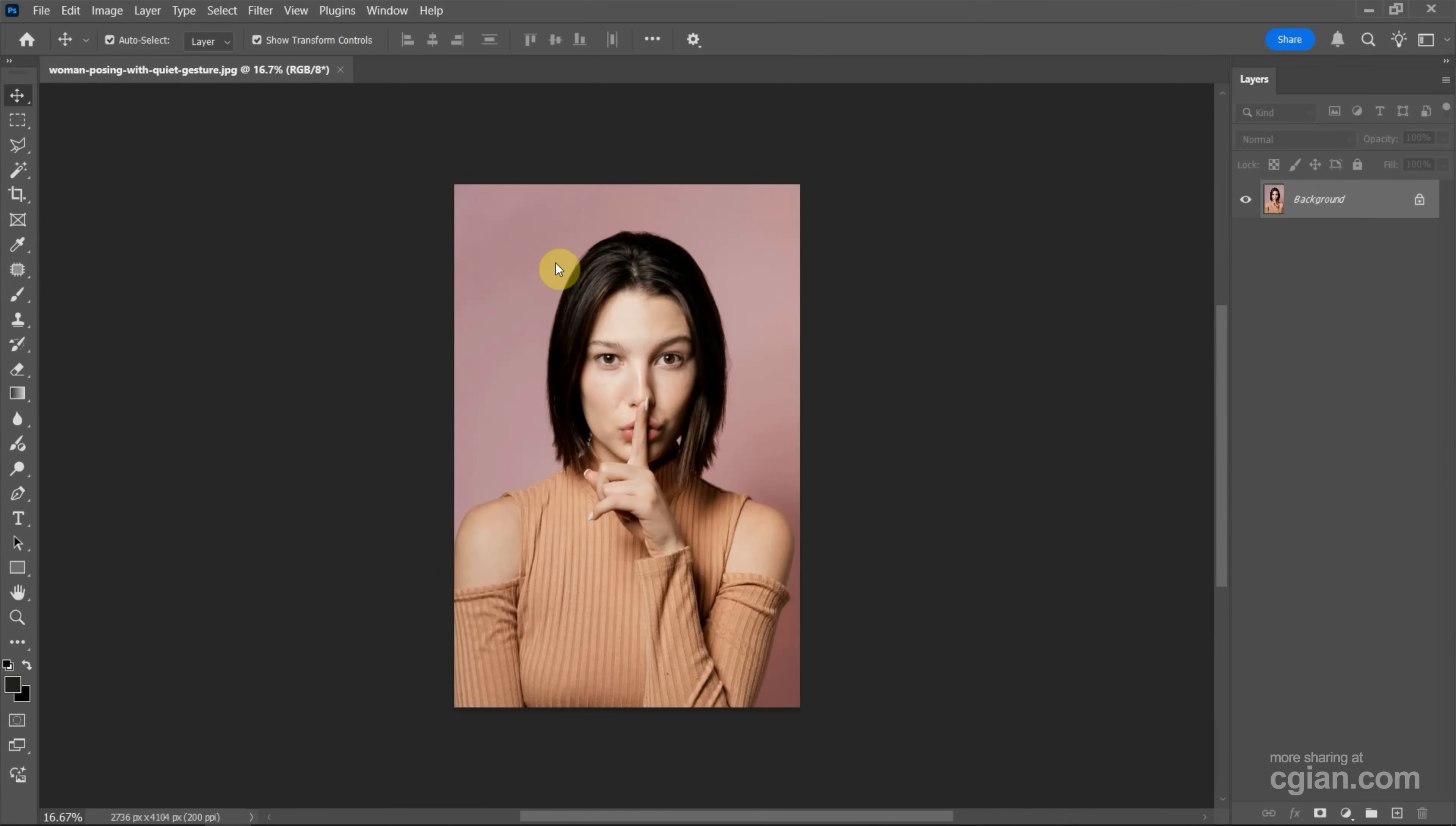This is an image I downloaded from FreePik.com. You can find the download link in the video description.